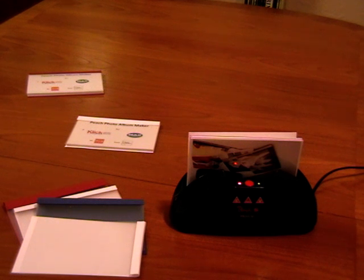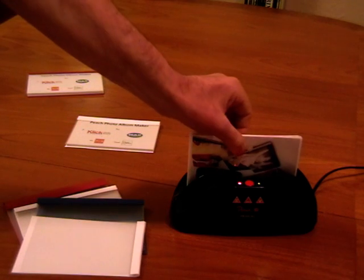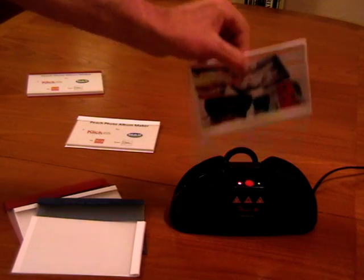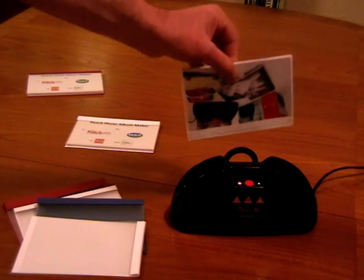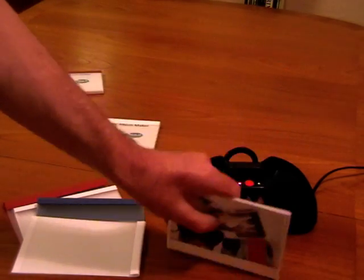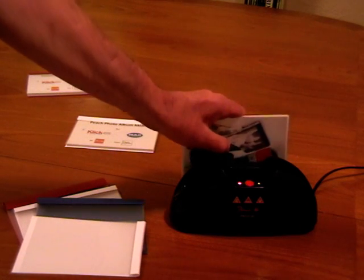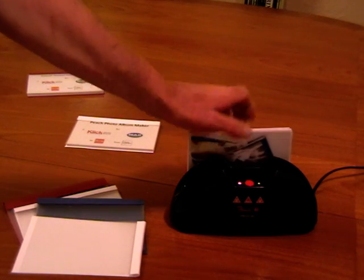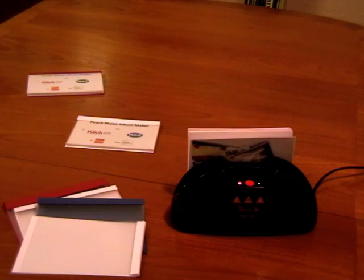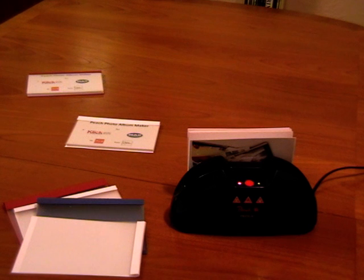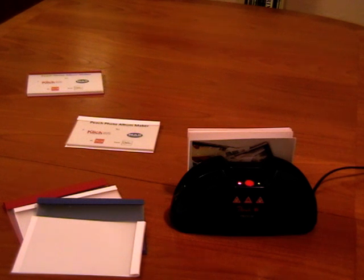Well the binding process is now complete so you simply take the album out of the machine, tap it once to let the glue settle around the photos and wait about two minutes for the glue to set.